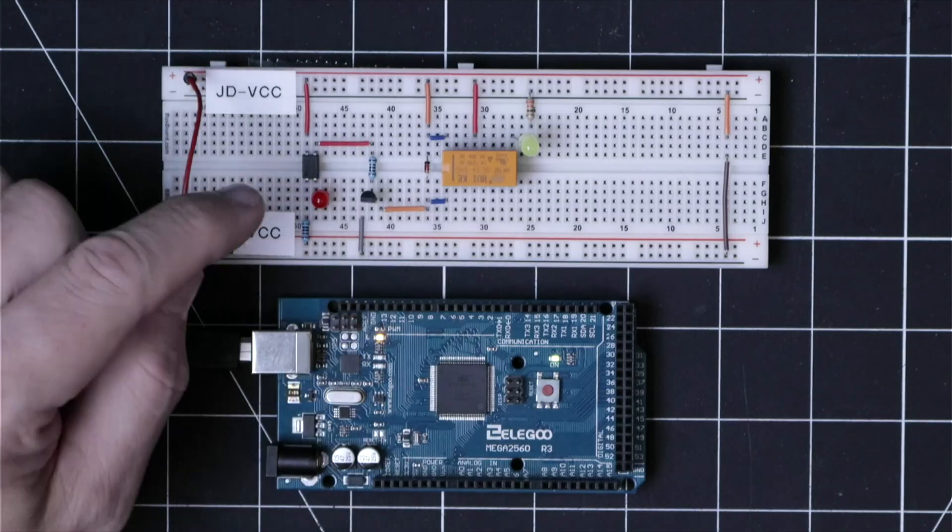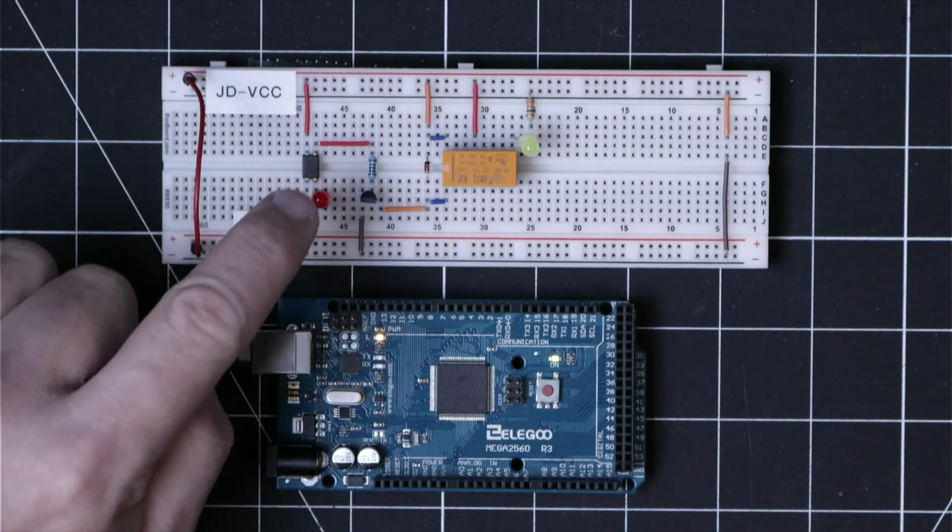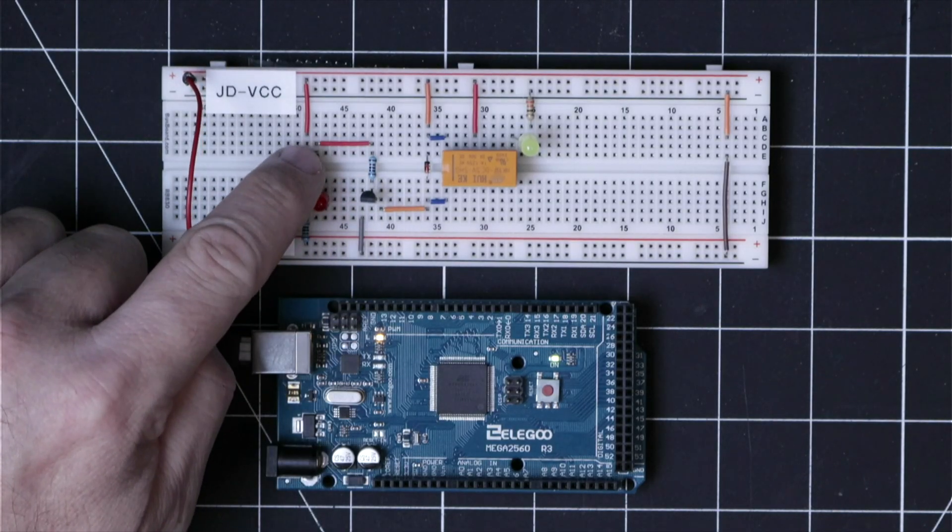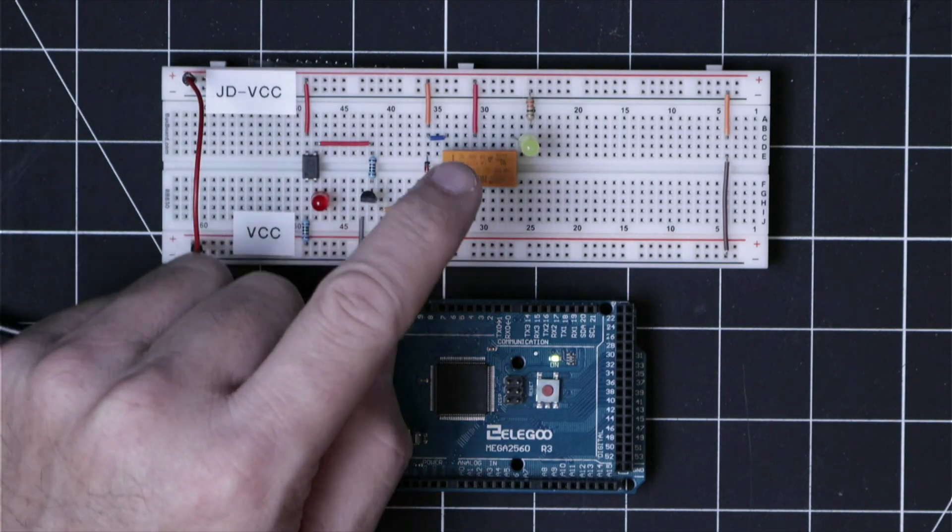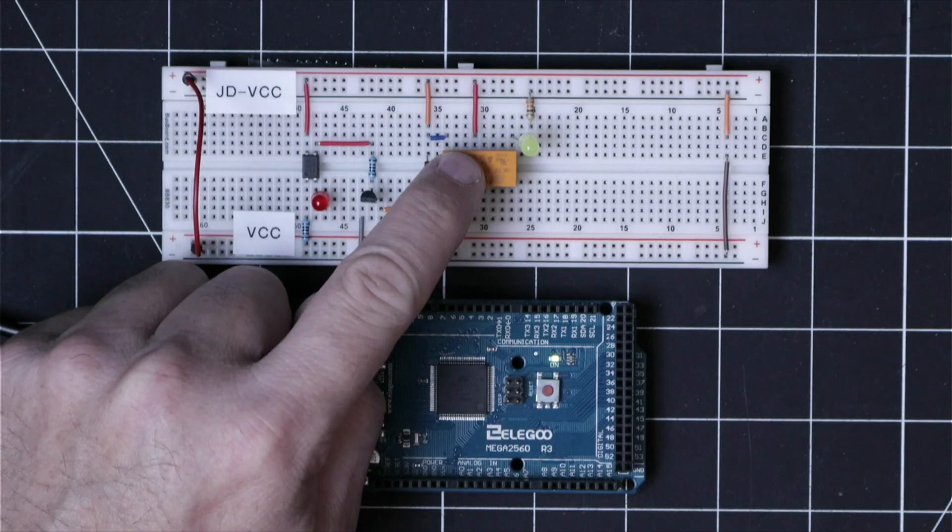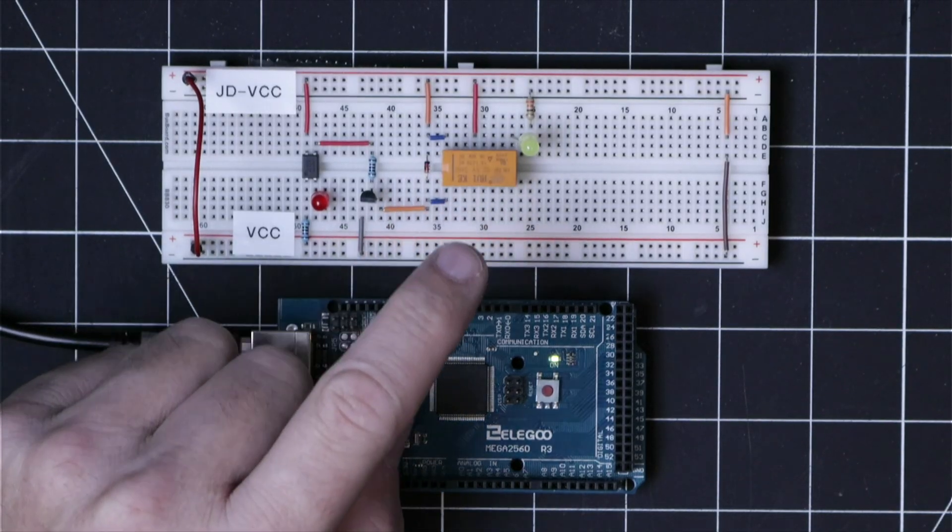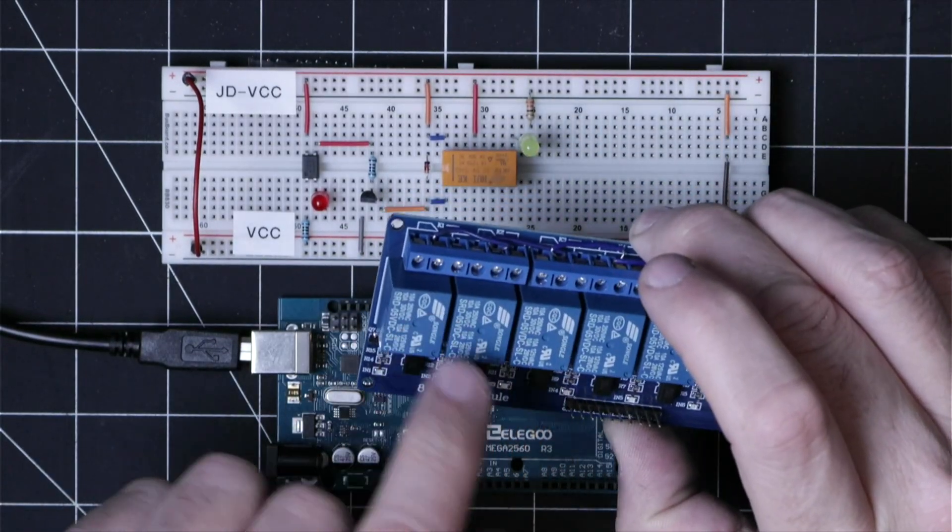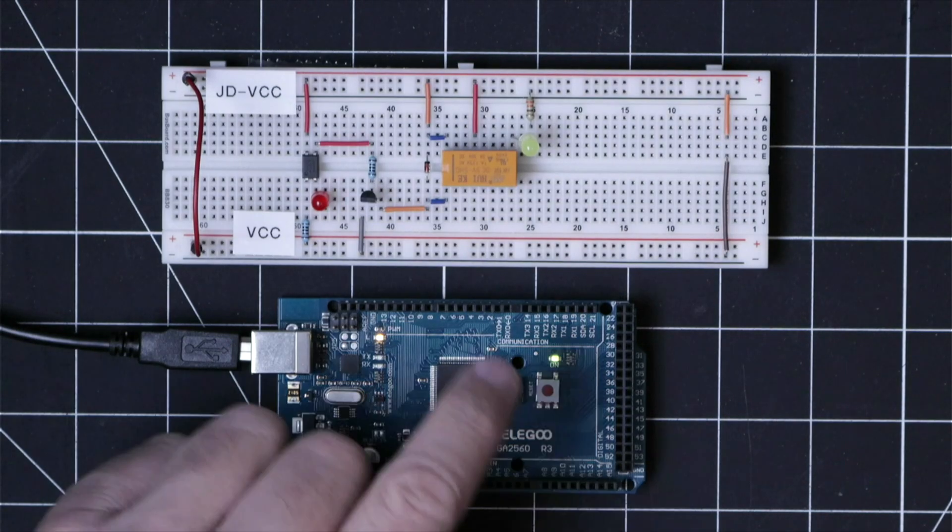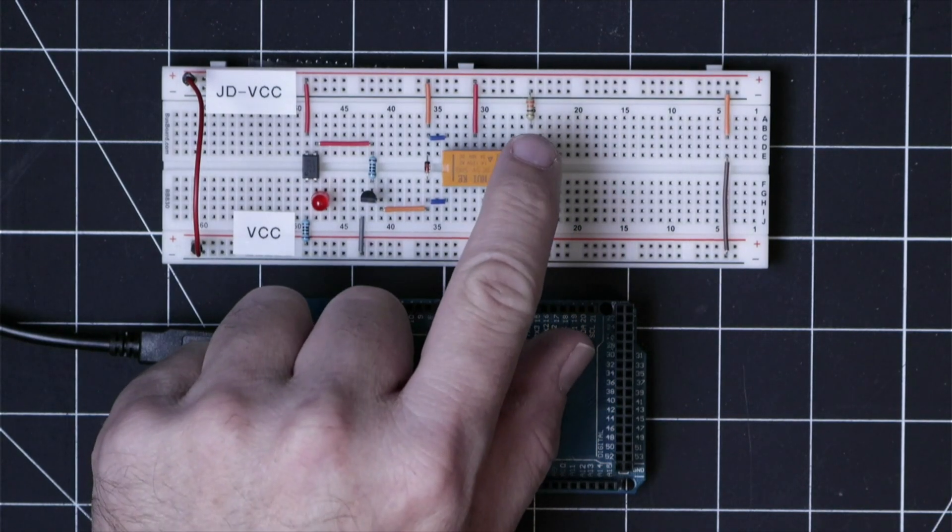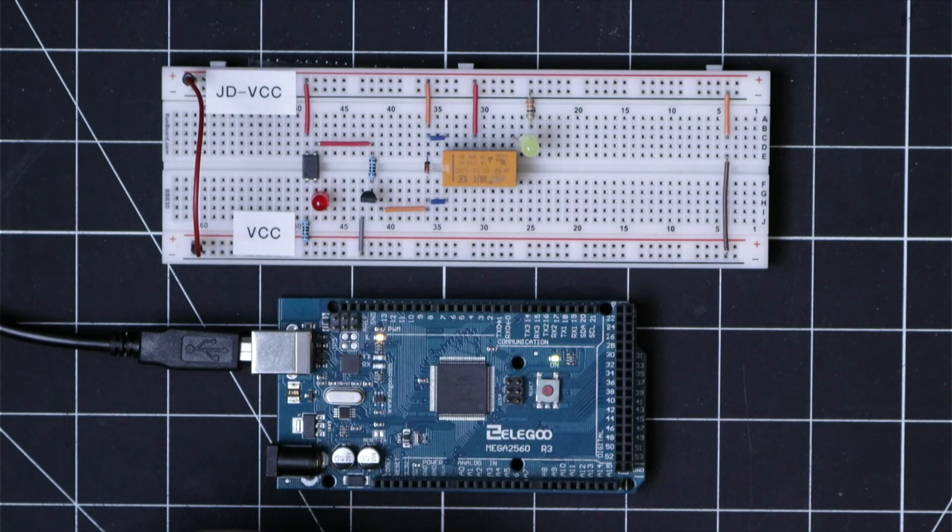So here's the same circuit in breadboard format. We have the opto isolator, the transistor, and a relay that represents one of these relays that are on the relay module. And I've just added this LED to visually show when this relay has been activated.